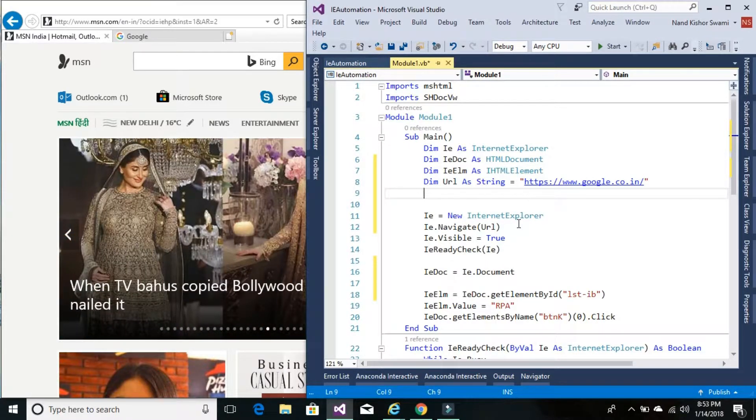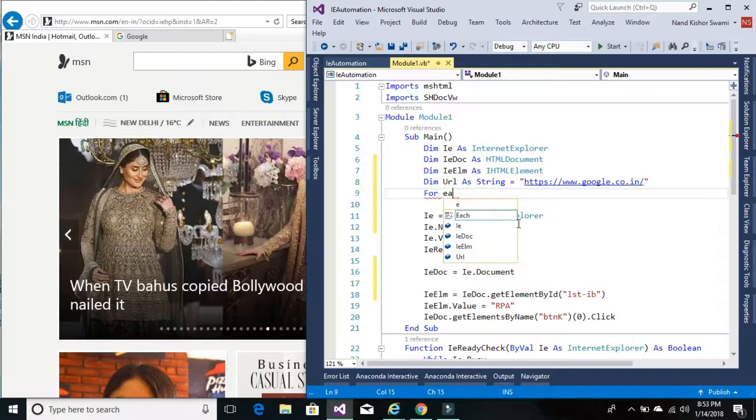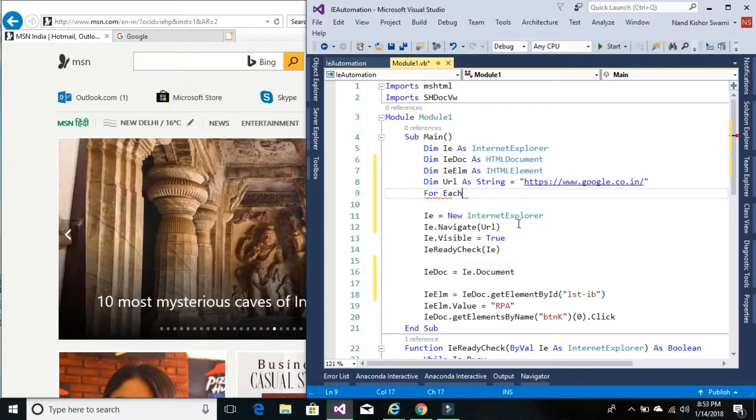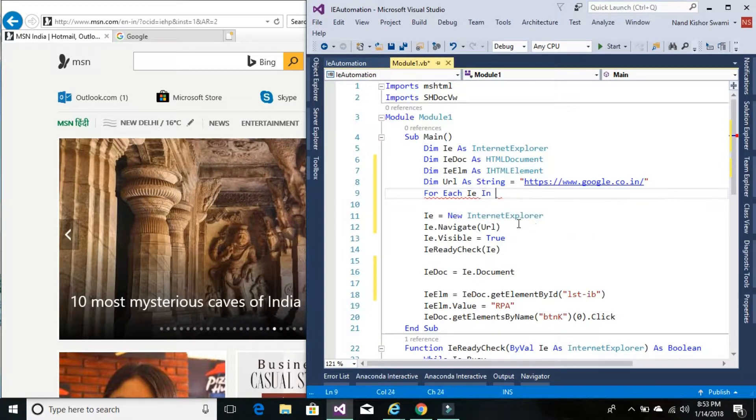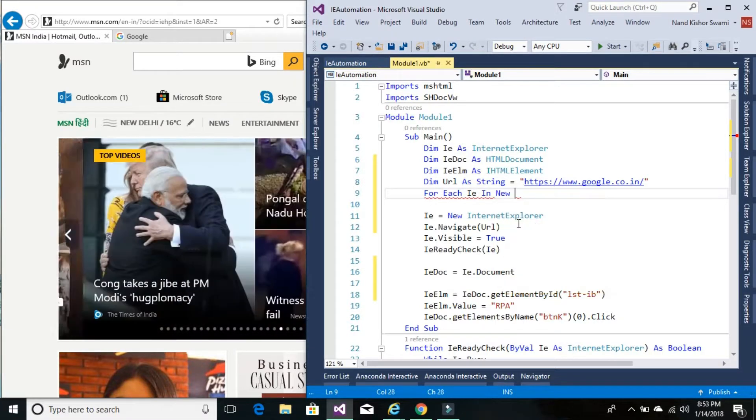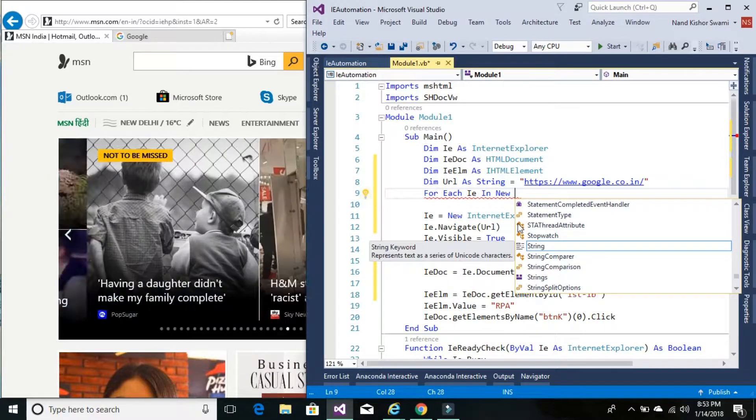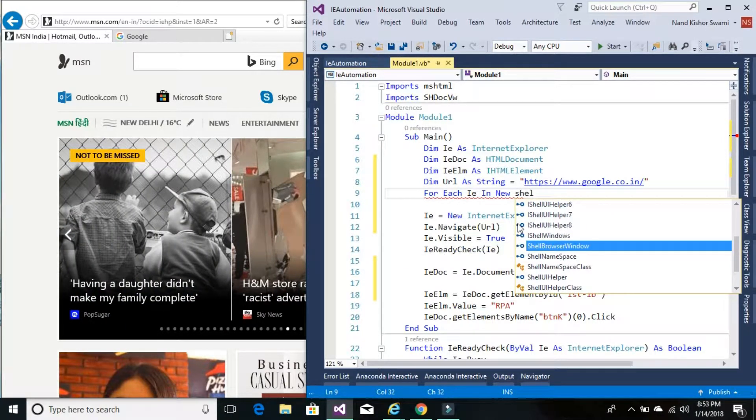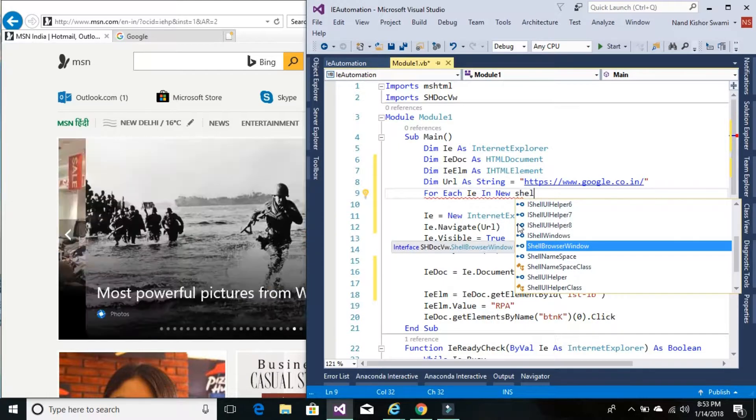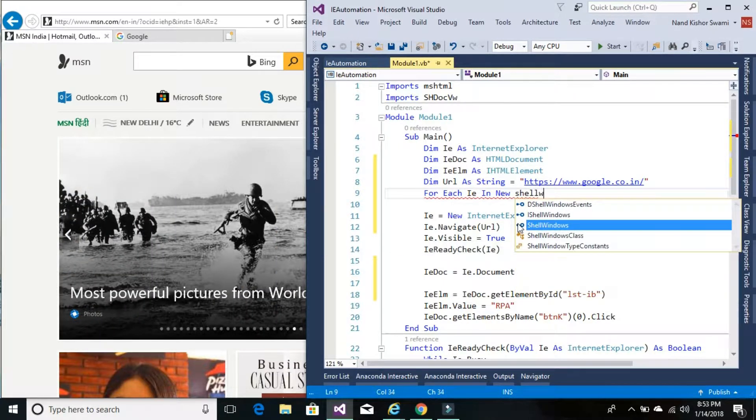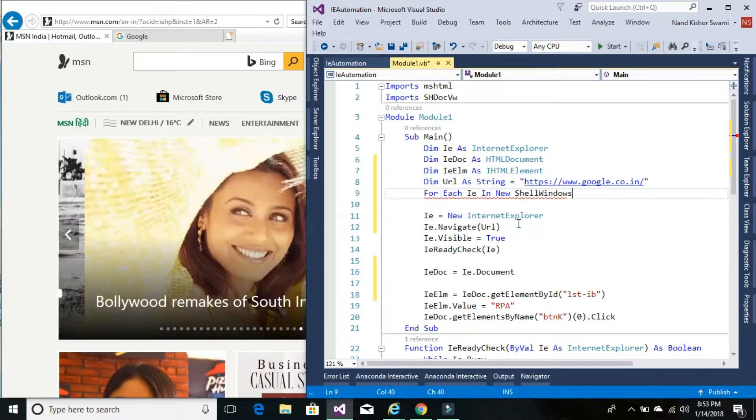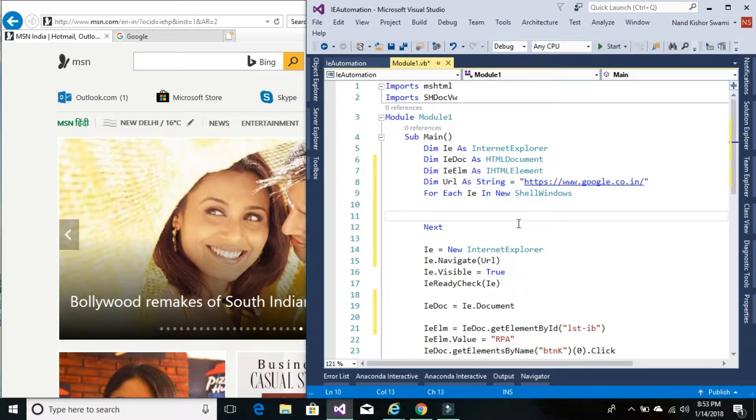So to check we would be using for loop, for each IE in. So all the windows are called shell windows, so we would be looping through each shell window.